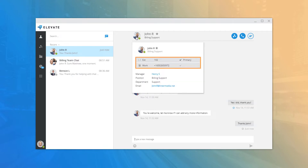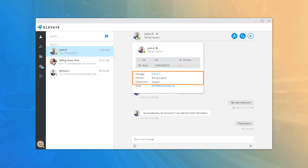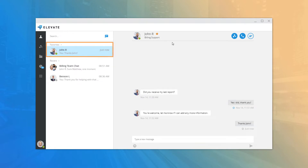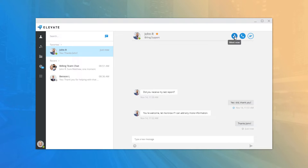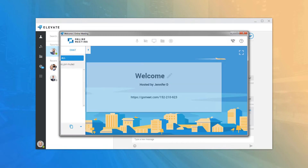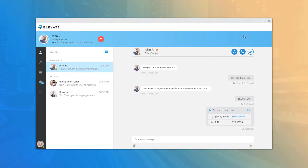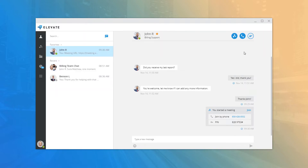You can mouse over their picture to open their contact card, which displays additional information such as their extension and additional contact numbers, their manager position and department if entered in HostPilot, and their email address. You can click the star next to their name to add them as a favorite. You can also share online meeting information, start a new call using the phone icon, or add a new contact to the current window to create a chat room.